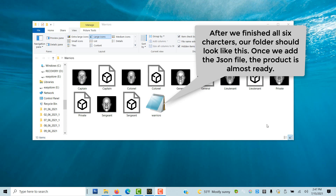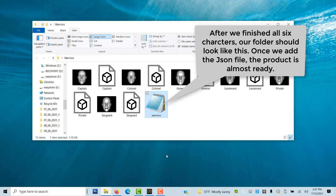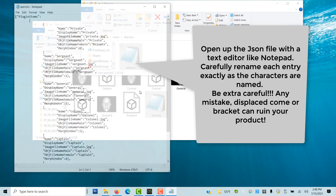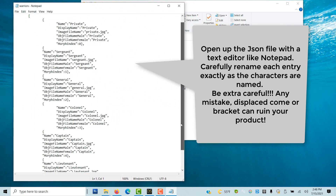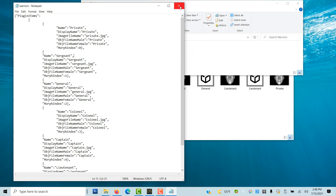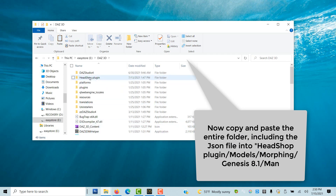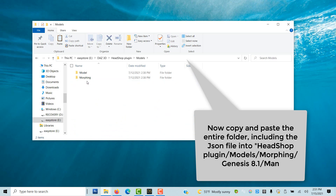After we finished all six characters — general, colonel, captain, lieutenant, sergeant, and private — we add the JSON file from the SDK. This step is critical. We open the JSON file with a text editor such as Notepad and carefully rename the six characters. Caution: any small mistake, a misplaced return or comma, can ruin the file. Once we finish, we can test by copying the entire folder, here called 'warriors', into HeadShop plugin / models / morphing / genesis 8.1 / man.